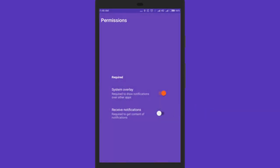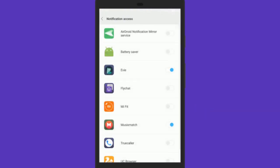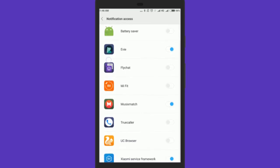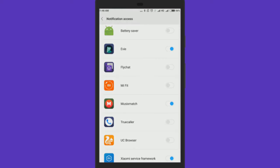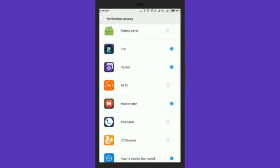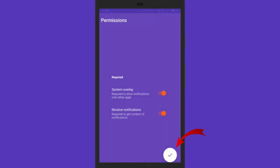Then you will be redirected to the notification access screen. Turn on the FlyChat option from there. Now press the back button and click the right tick symbol on the permission screen.